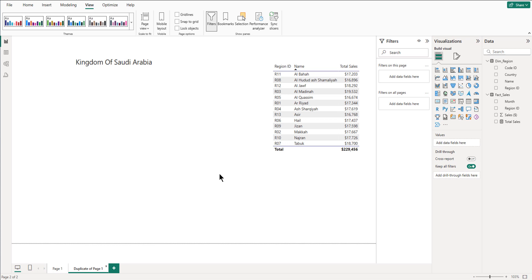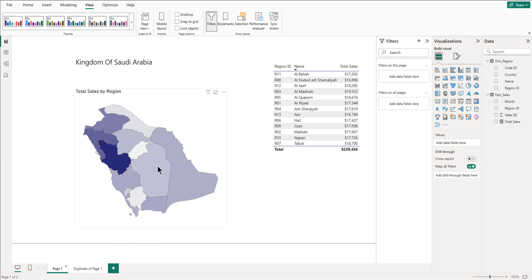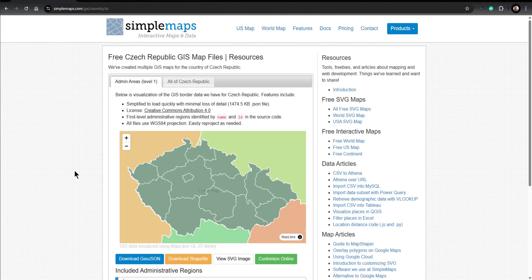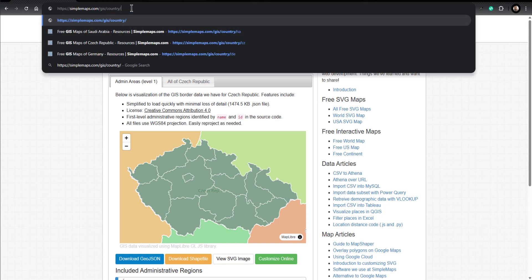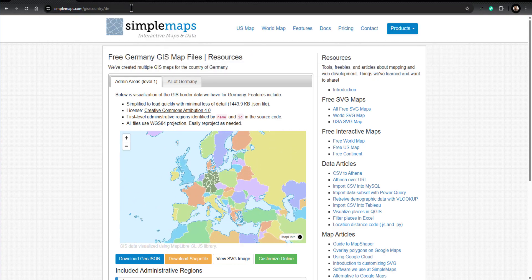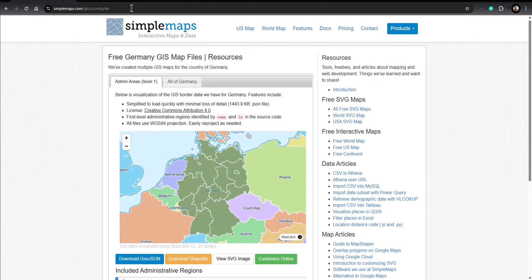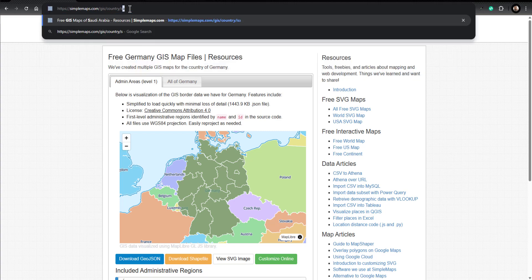The first step is to download the map of the country that you want to bring into the visual. For that you have to go to a website called simplemaps.com and type this address. At the end of the address you will put the country code — for example, if I want the map of Czech Republic I will put CZ, if I want Germany it should be DE, and so on. We will put the code of the region that we want.